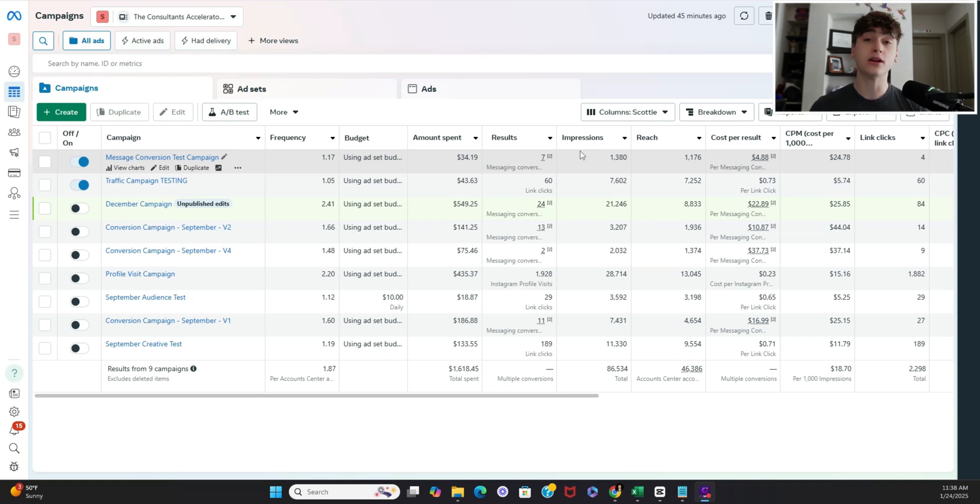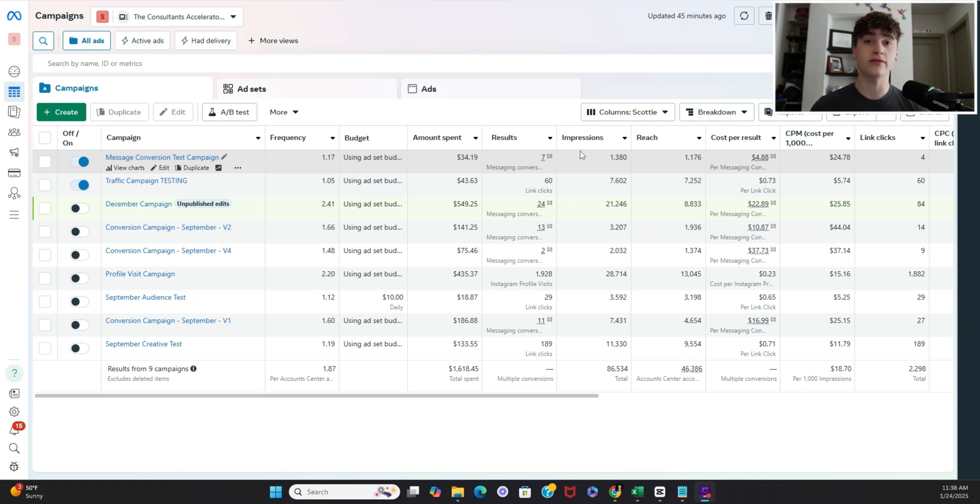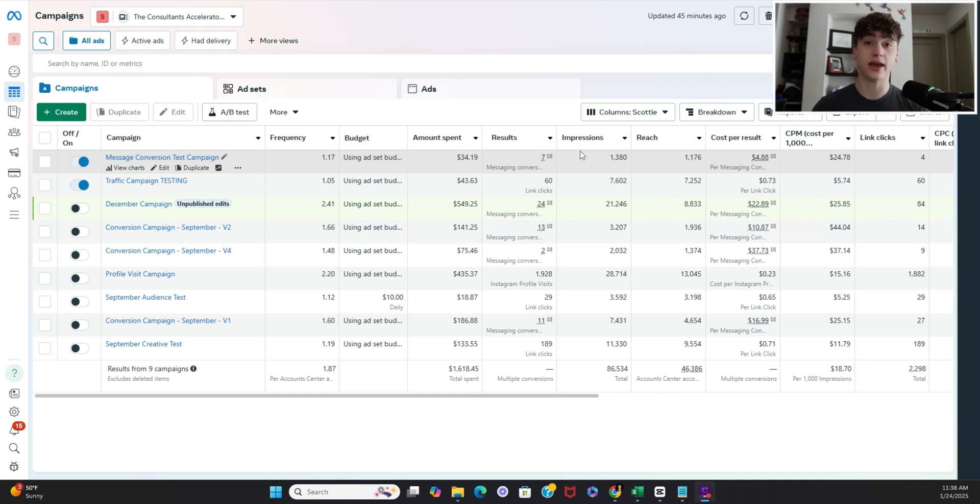But what I'm going to be explaining here today is how we can actually go about testing each unique creative for only a couple dollars per creative and using this method we're still able to draw substantial insights to decide which creative is a winner before we move on to the actual campaign.